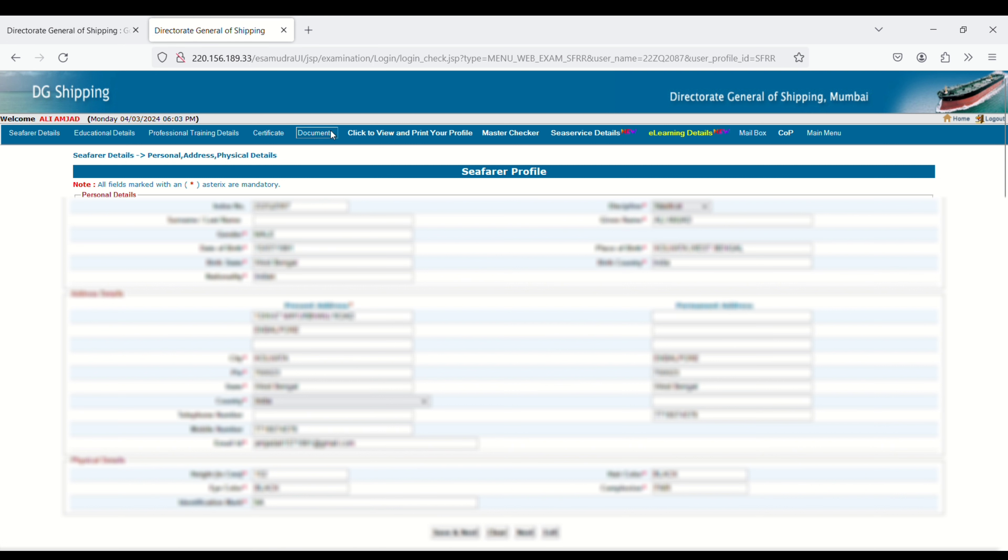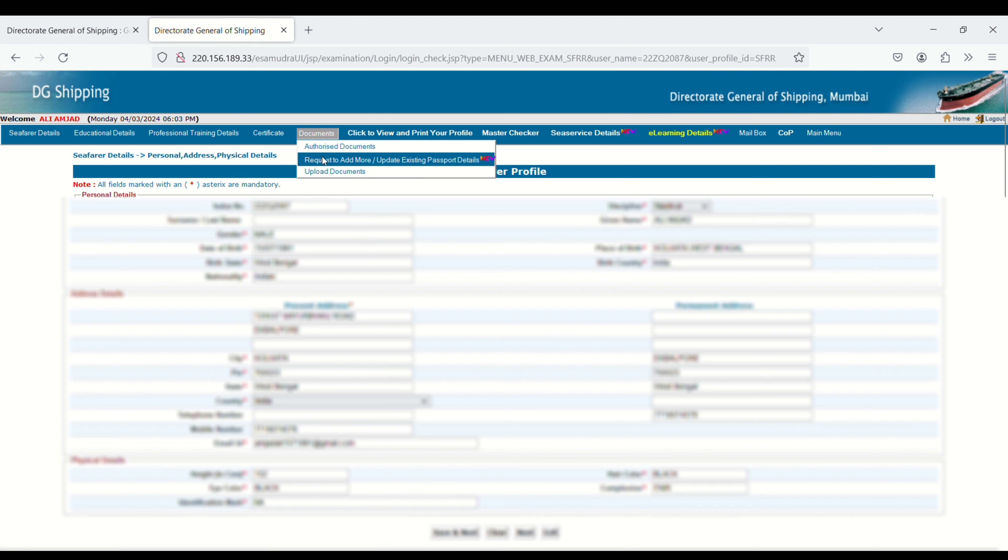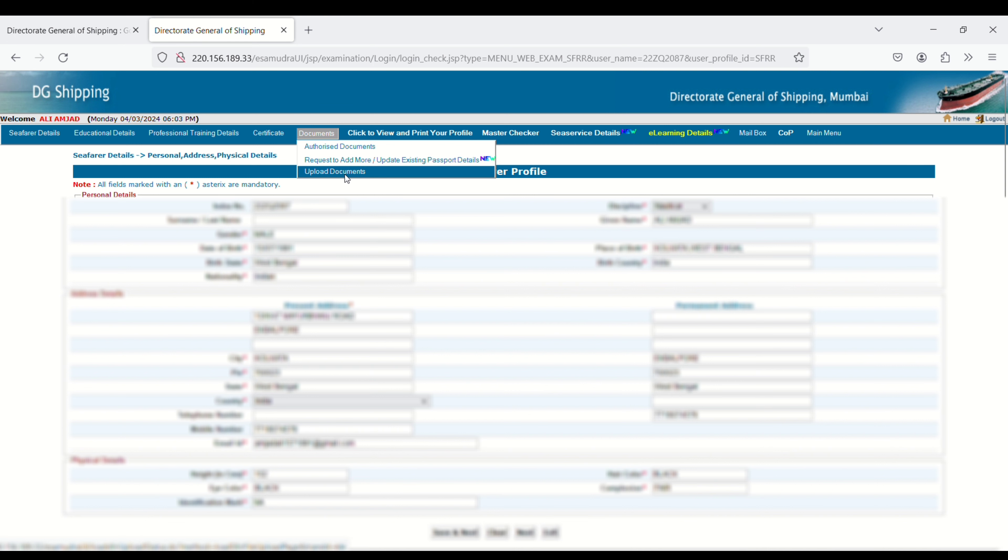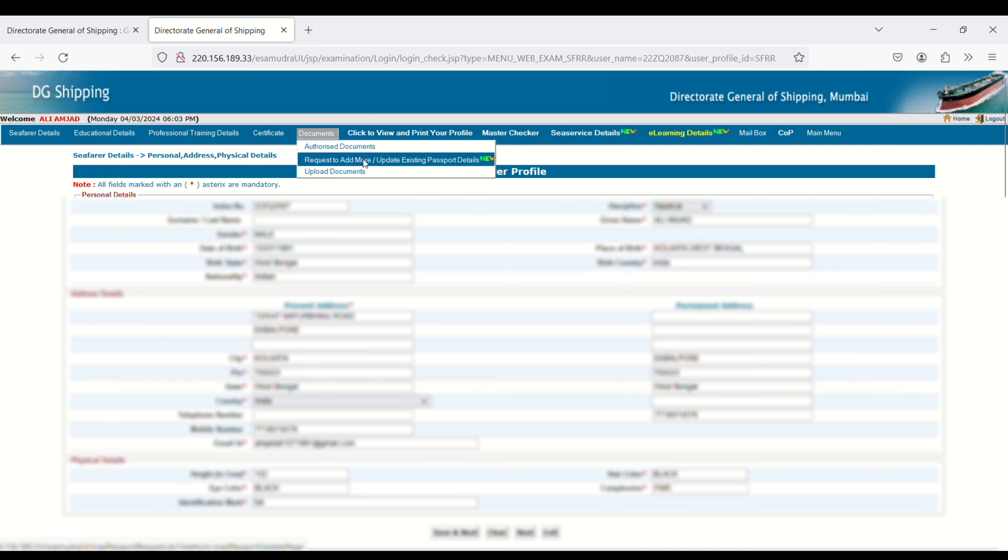Just click on Document Request, Add More, Update Existing Passport Details. You have to click on this one if you renewed your passport. If you have a new passport, then click on Upload Passport. Here I have a renewed passport, so I will click on this one.